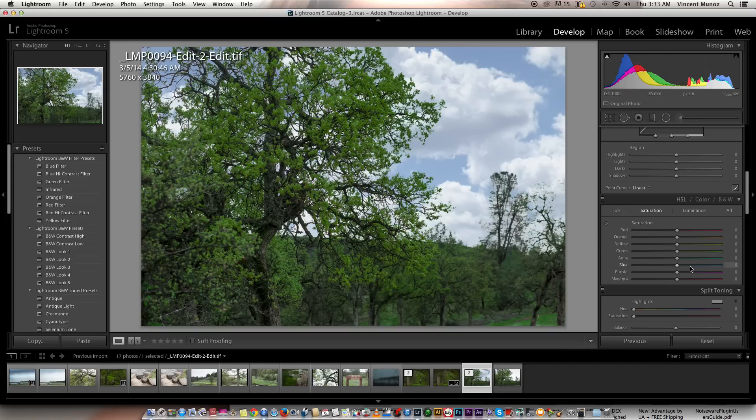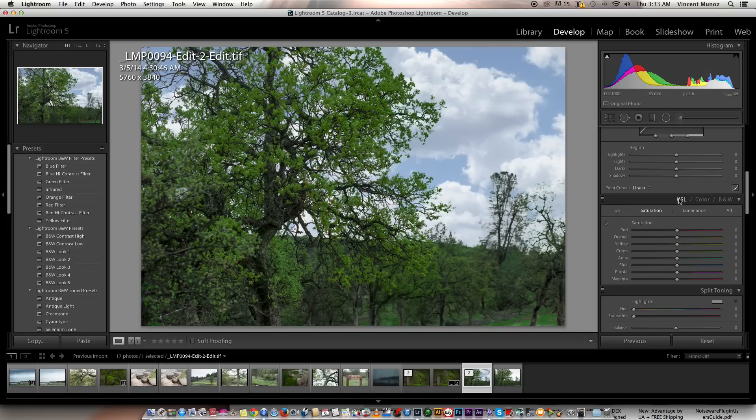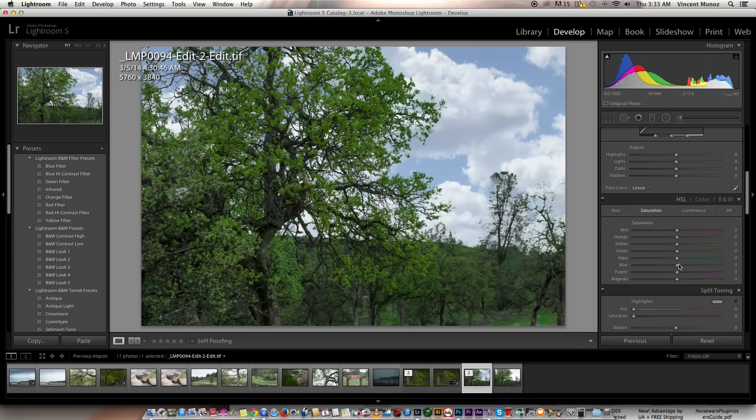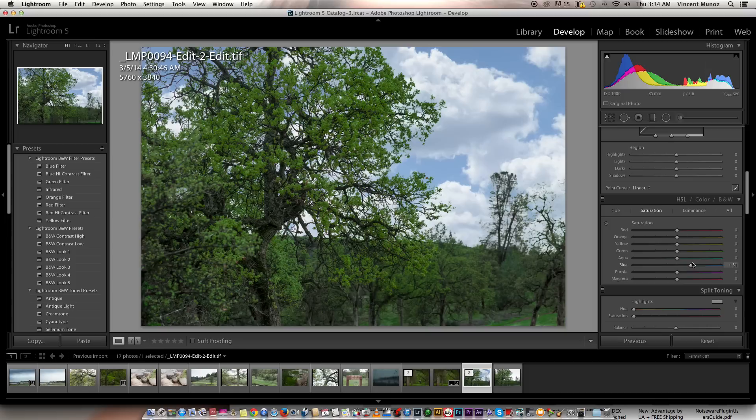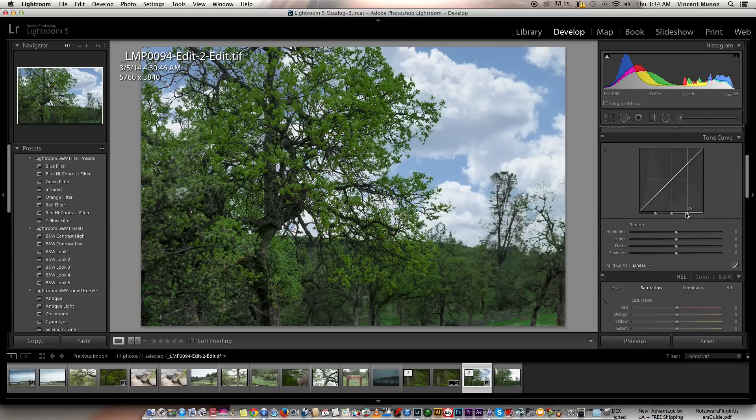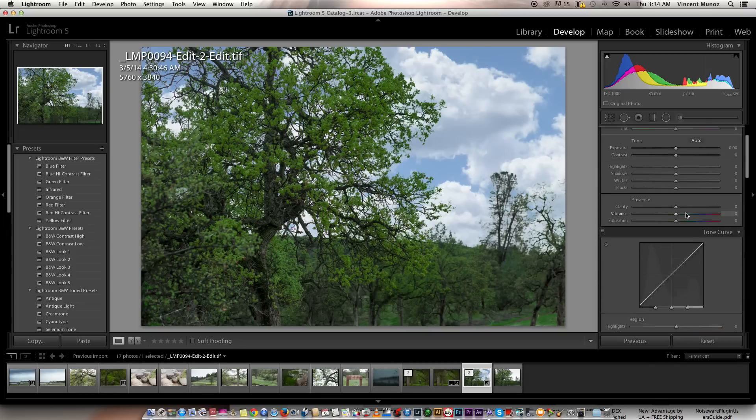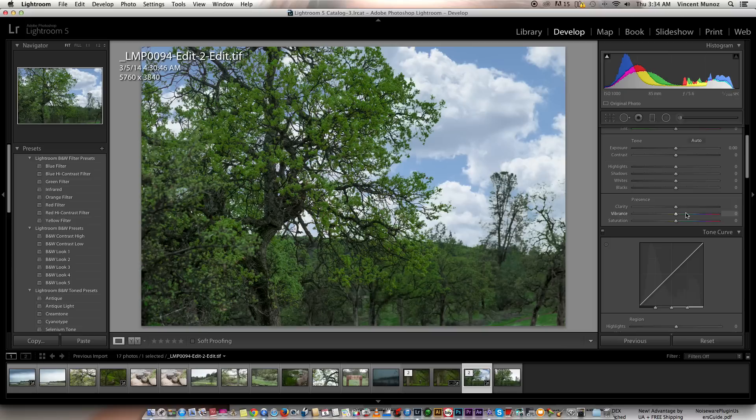You can go to HSL, saturation, saturate the blue more. It's up to you. You can do whatever you want.